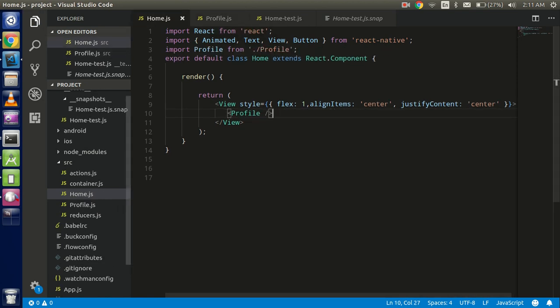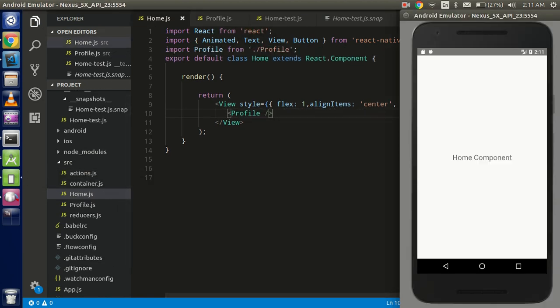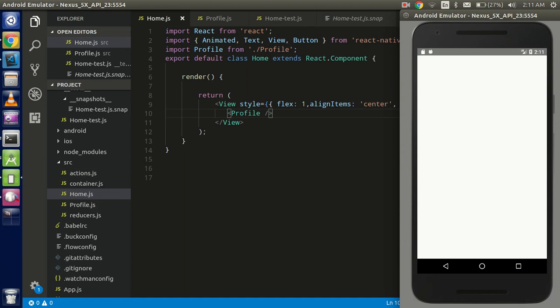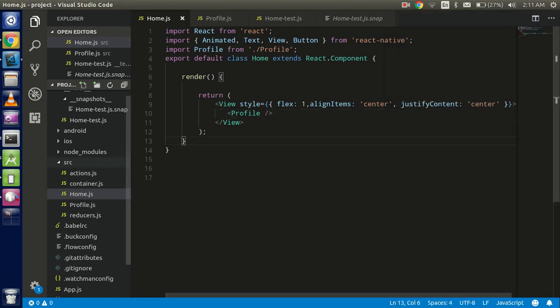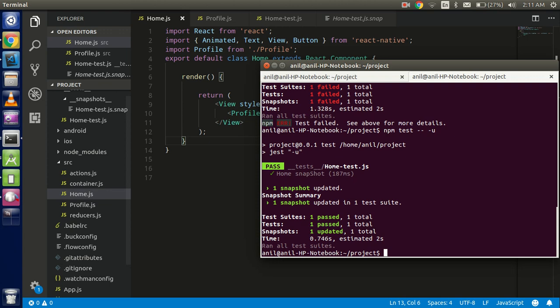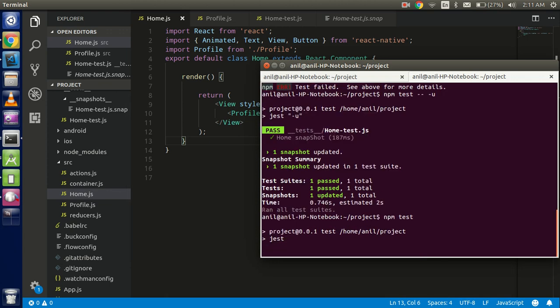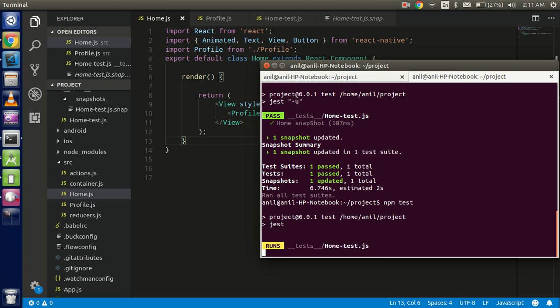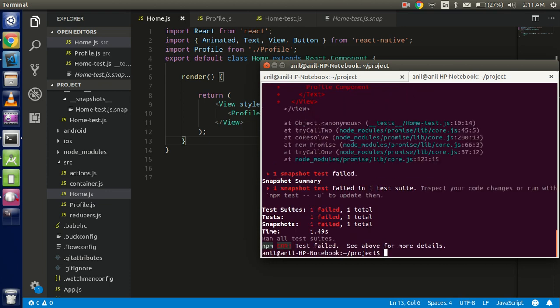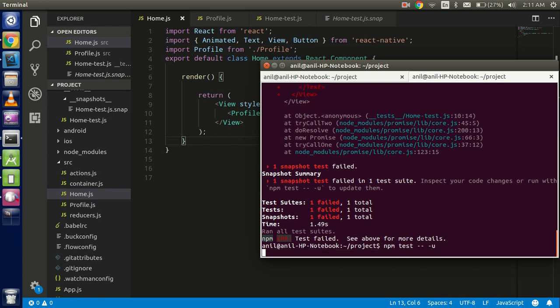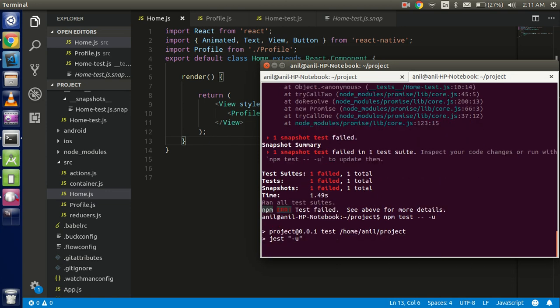Now just run emulator. So we got the profile screen here. So obviously first time we will must get some errors because we have some changes in this file. So just update this. Okay, try to run once again, this is run successfully.